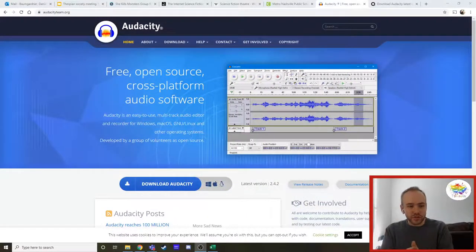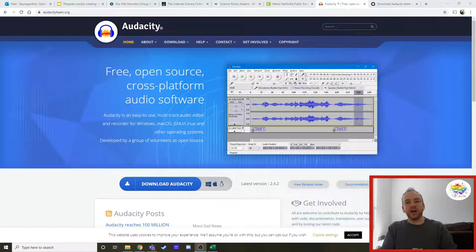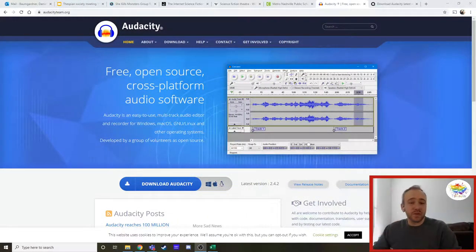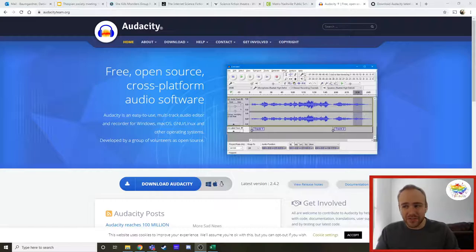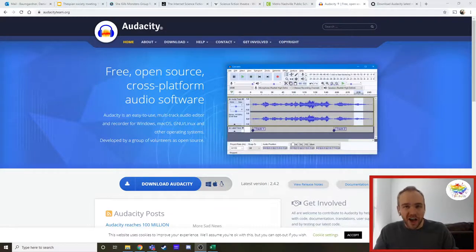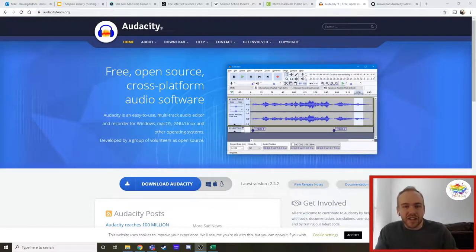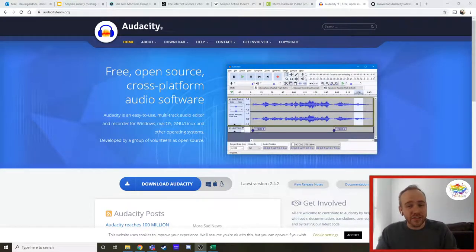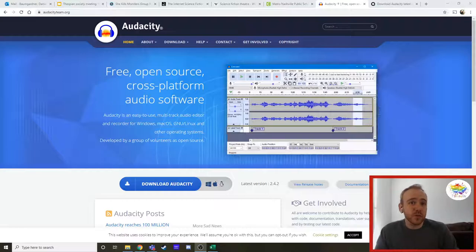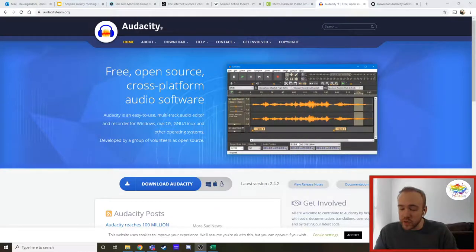Hello and welcome to this quick tutorial on how to download Audacity, the open source audio editing software that we're going to be using in class. Now this is really only for